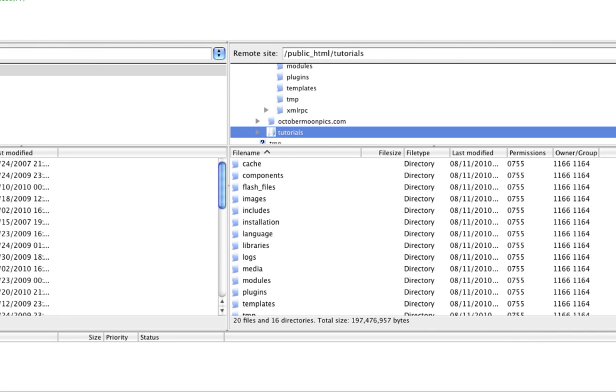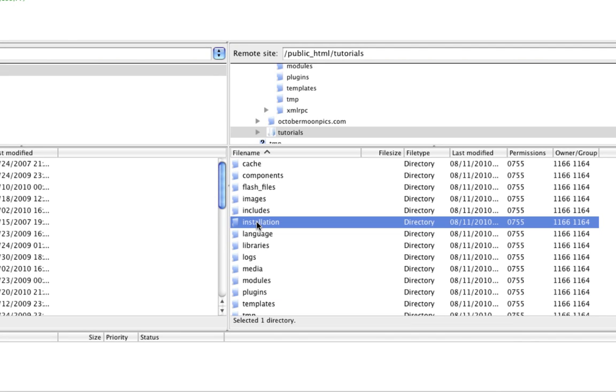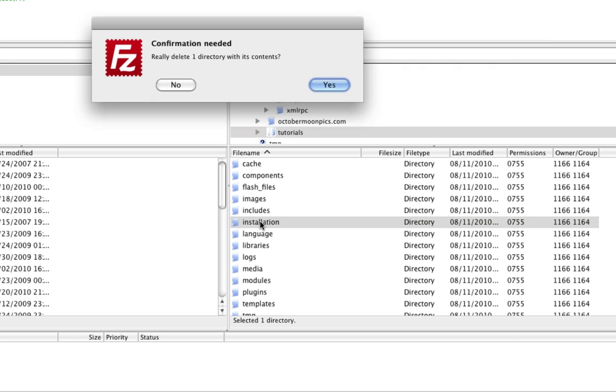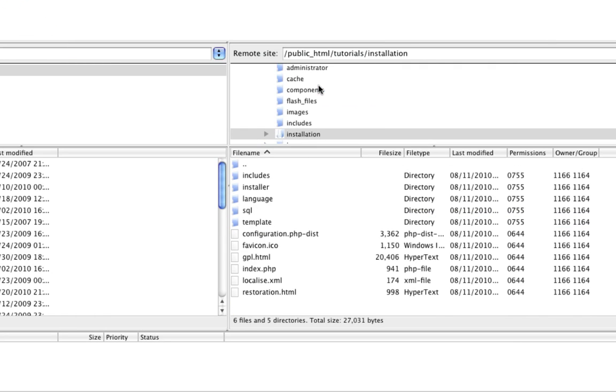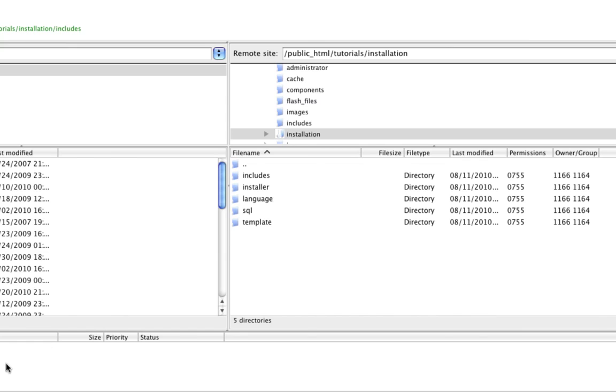We can find the installation folder in that tutorials directory. Remember this is where I basically uploaded all the files. Joomla Pack puts in this installation folder so we can basically reinstate Joomla. Once we have installed Joomla, we simply want to delete it. I'll just click delete and get rid of that.